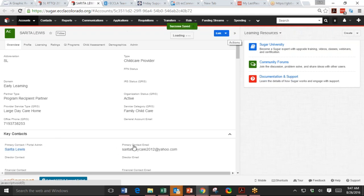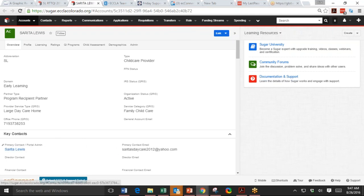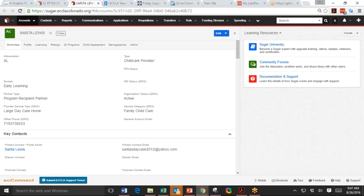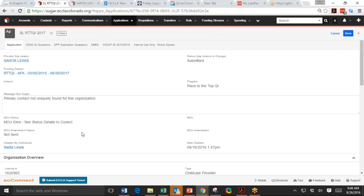And her email goes there. So when you're sending an MOU, it definitely has to have an email under primary contact or else it wouldn't know where to save it. So Tiffany, is it okay if I go ahead and send this MOU? Yep. Okay.